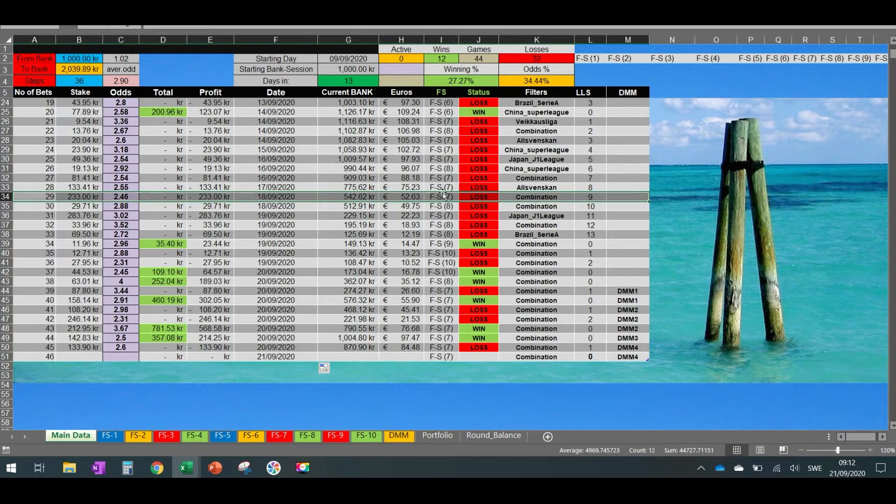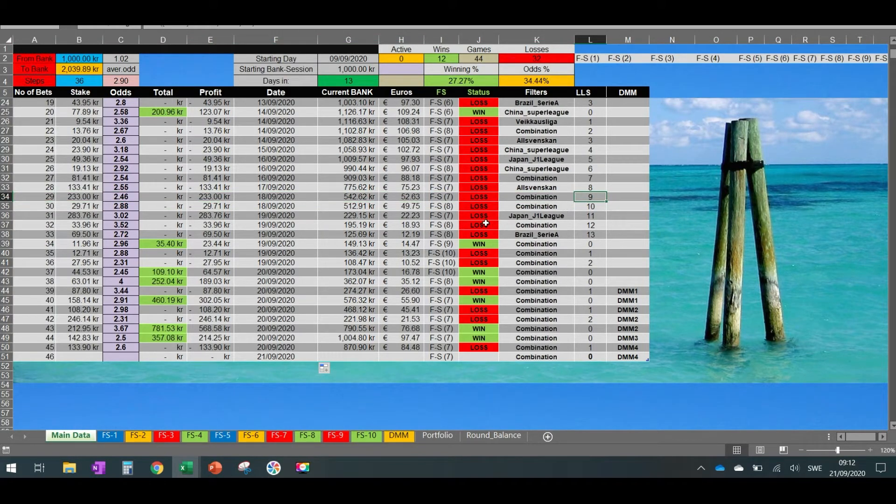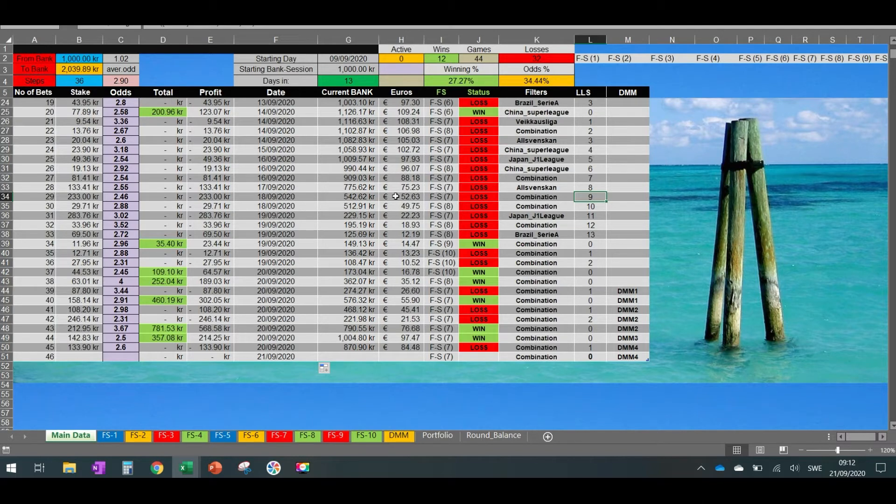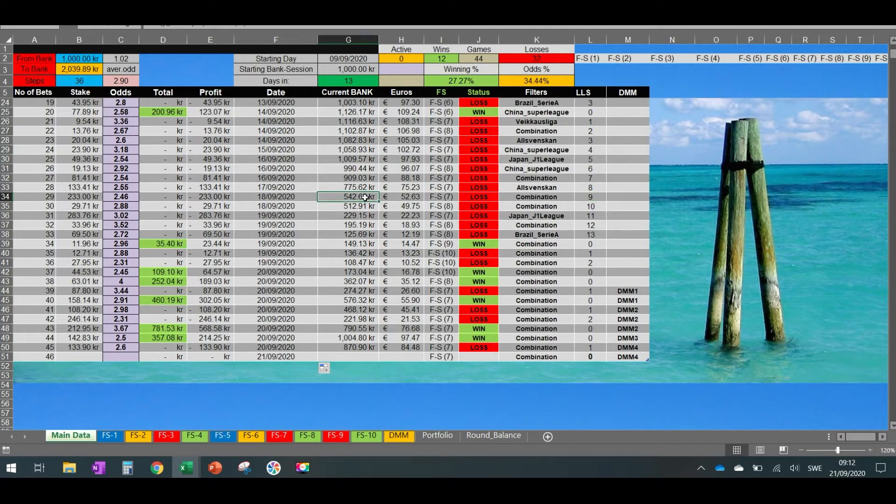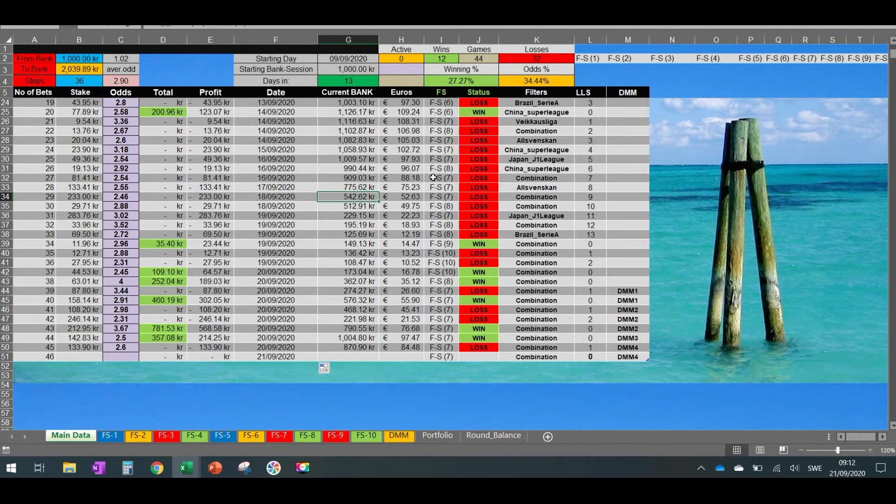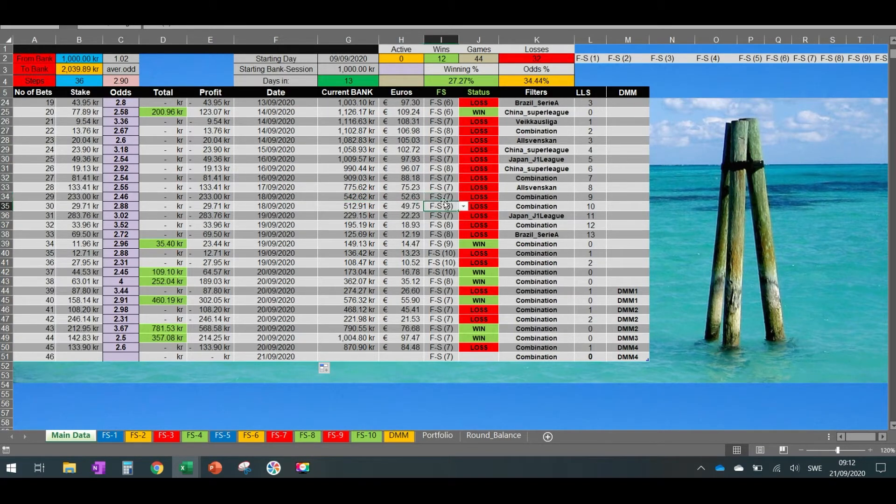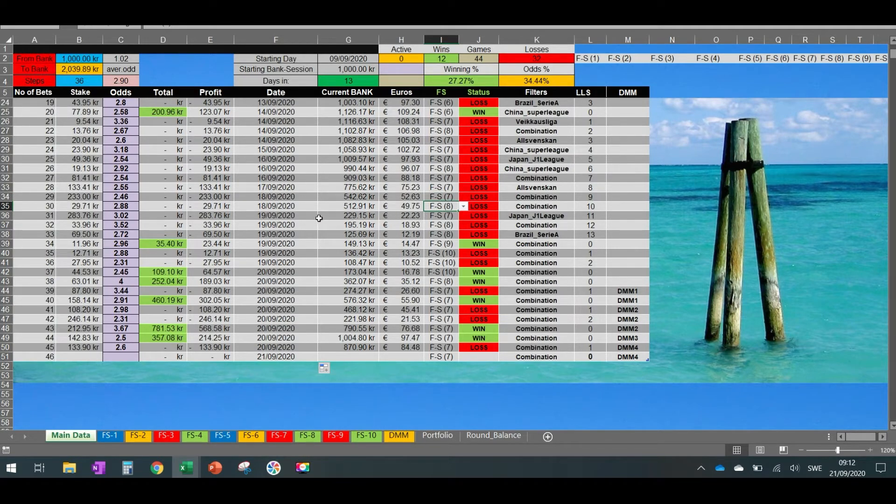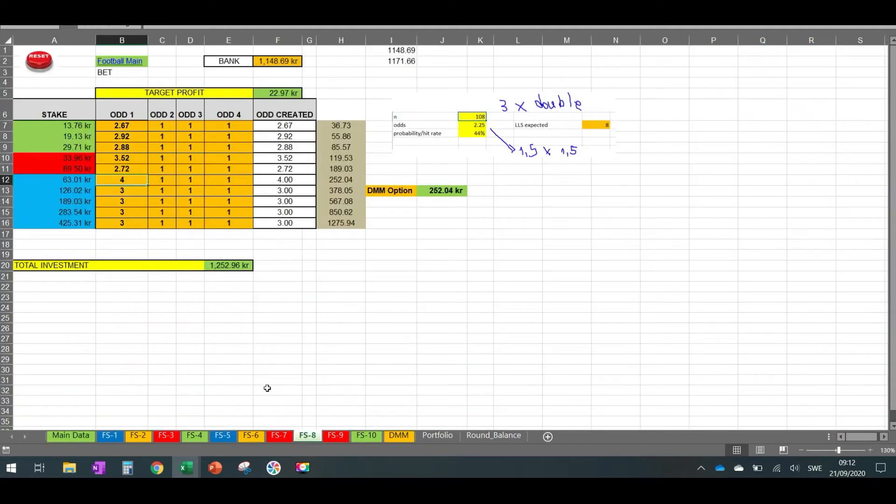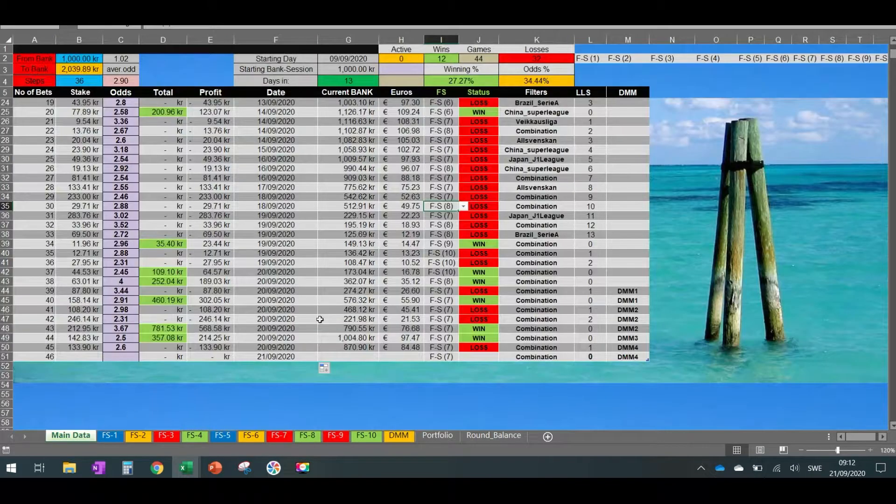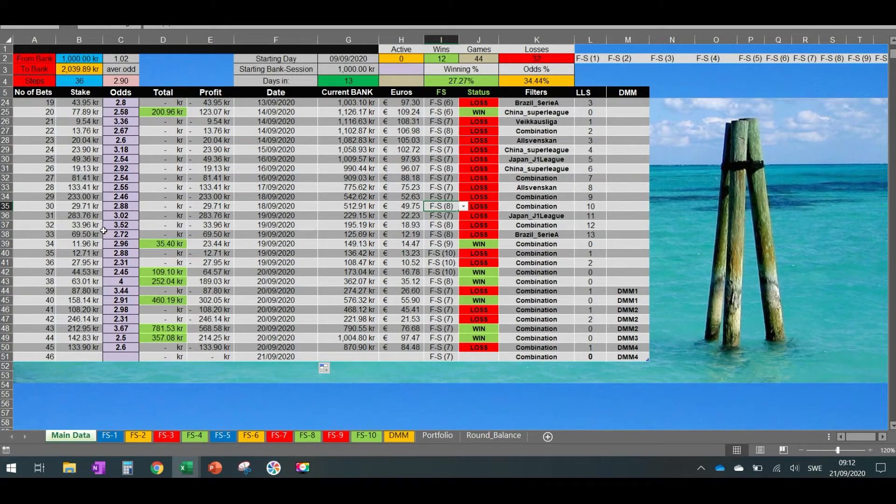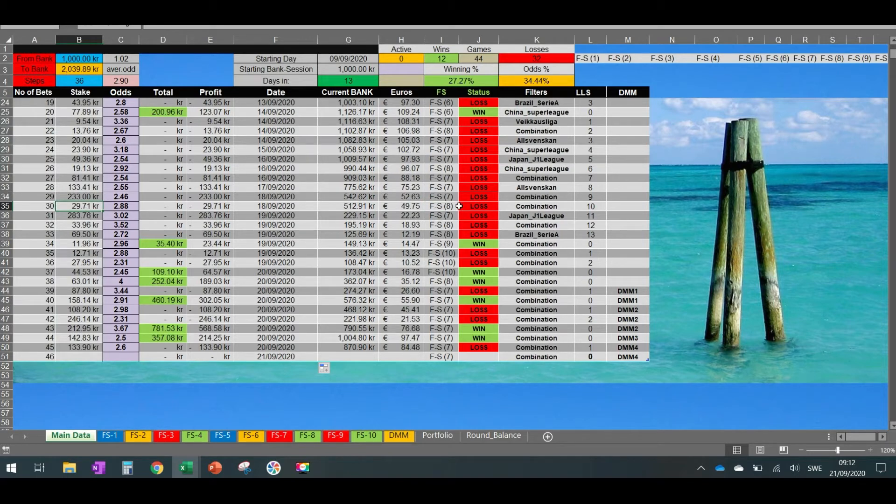So when we lost this nine in a row, it was in FS7, and the amount of money we had, the bankroll, was 542. So because it was simultaneously with another match, another bet, I also bet on FS8. So on FS8, if you see here, it was the third line, 29.71.